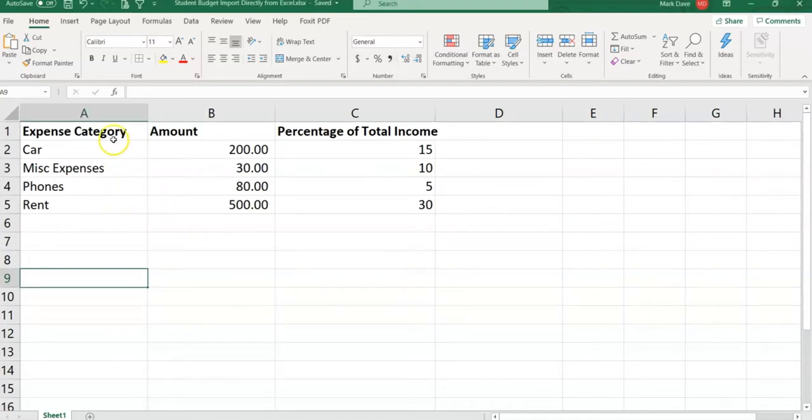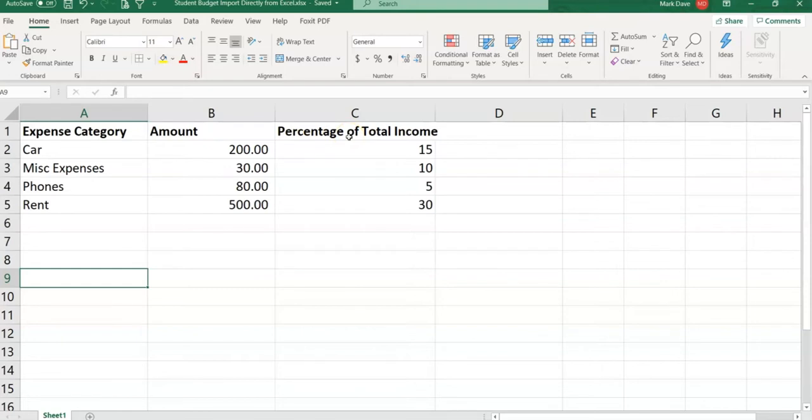The spreadsheet is very basic with expense category (car, miscellaneous expenses, phones, and rent), amount, and percentage of total income. These are just hypothetical numbers. I am in Excel and I want to import this Excel file to SharePoint. So how we gonna do it?